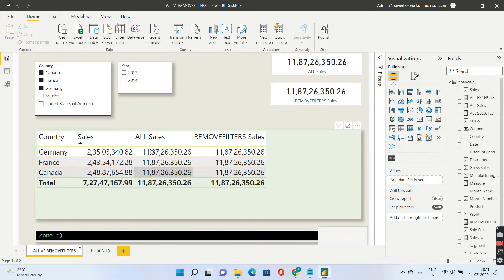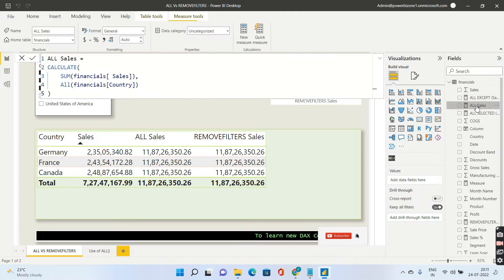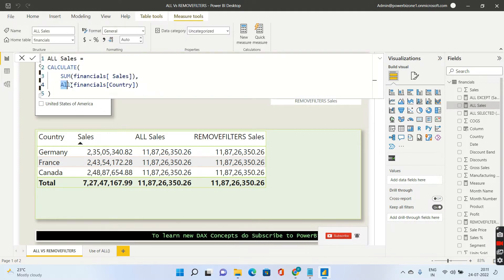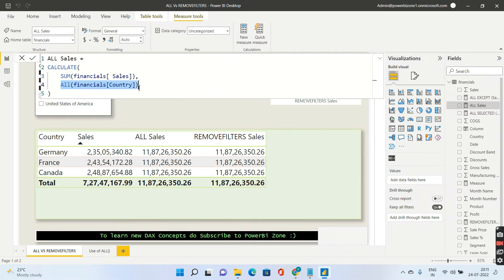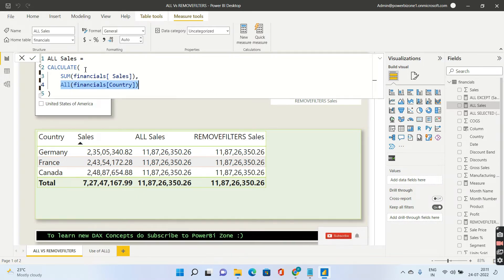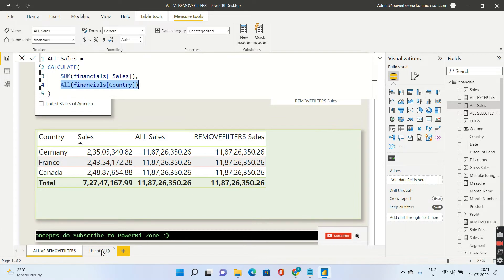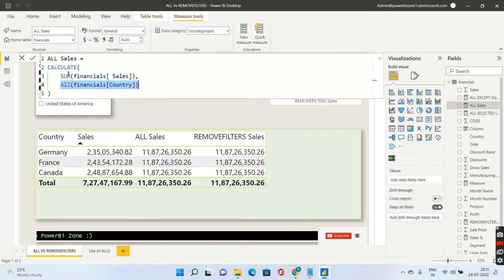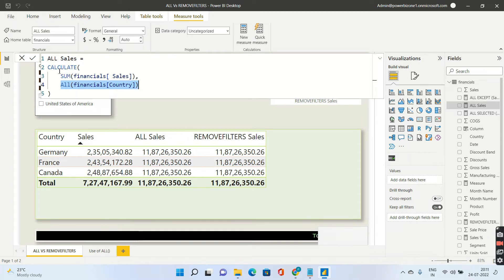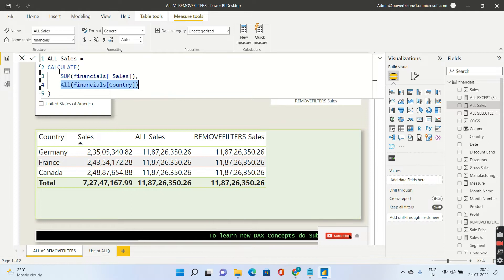Now I've written ALL as a measure. So let's take a look at what is the exact measure that I have written for ALL and you see ALL over here is used as a context modifier inside CALCULATE. Now this is very important. The first usage of ALL which I showed you was just returning a table but over here when ALL comes inside the CALCULATE function it does not behave similarly.